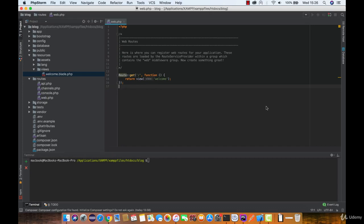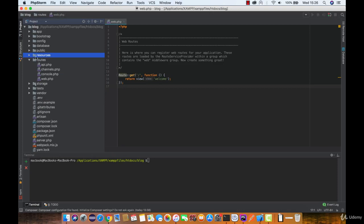All Laravel routes are defined in your route files, which are located in the routes directory. These files are automatically loaded by the framework.